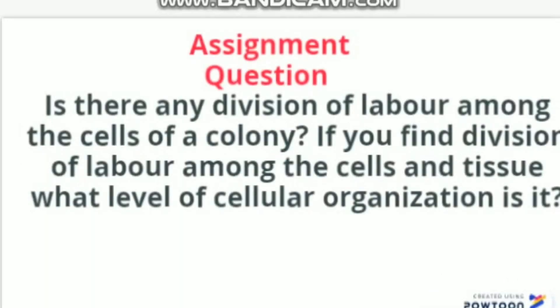Here is your assignment. Question one: is there any division of labor among the cells of a colony? Question two: if you find division of labor among cells and tissues, what level of cellular organization is it? You can find the answers to these questions in the slides, so watch carefully. Take care.